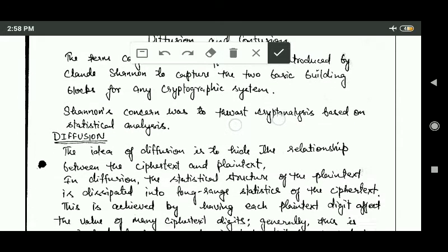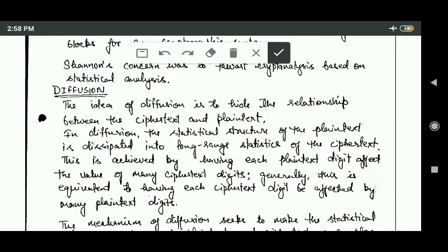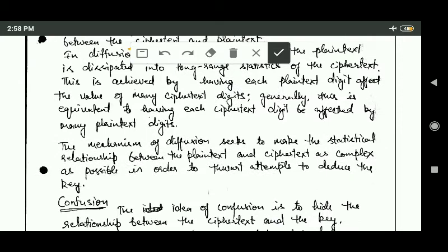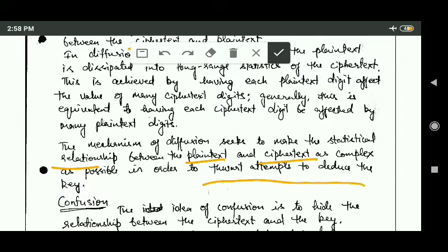In diffusion, the idea is to hide the relationship between the ciphertext and plaintext. The mechanism of diffusion seeks to make the statistical relationship between plaintext and ciphertext as complex as possible, so that it will thwart attempts to deduce the key.